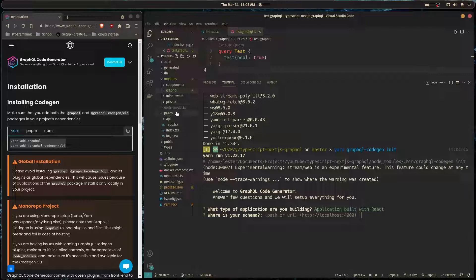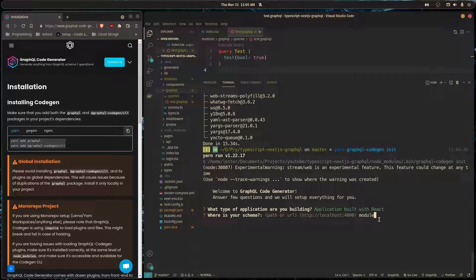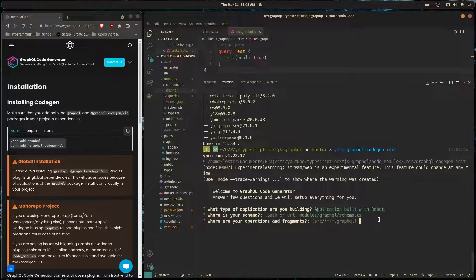Which is at modules/graphql/schema.ts. Our operations are located at modules/graphql, or in this case we can just do /graphql and then **/*.graphql.